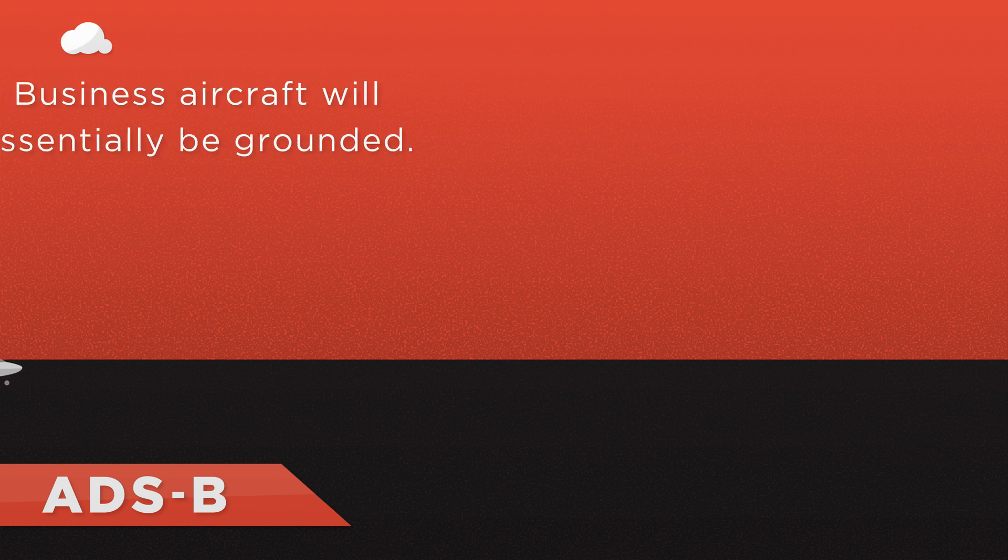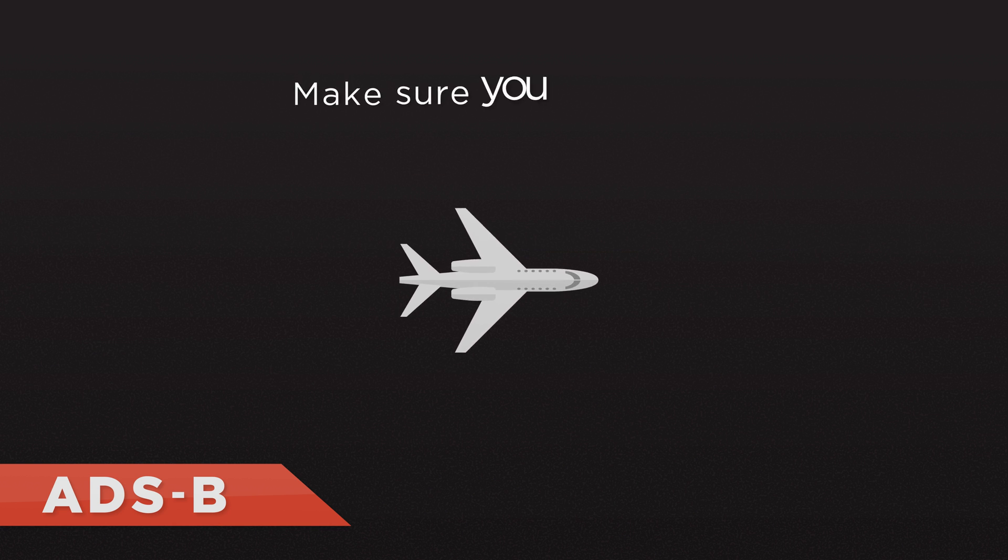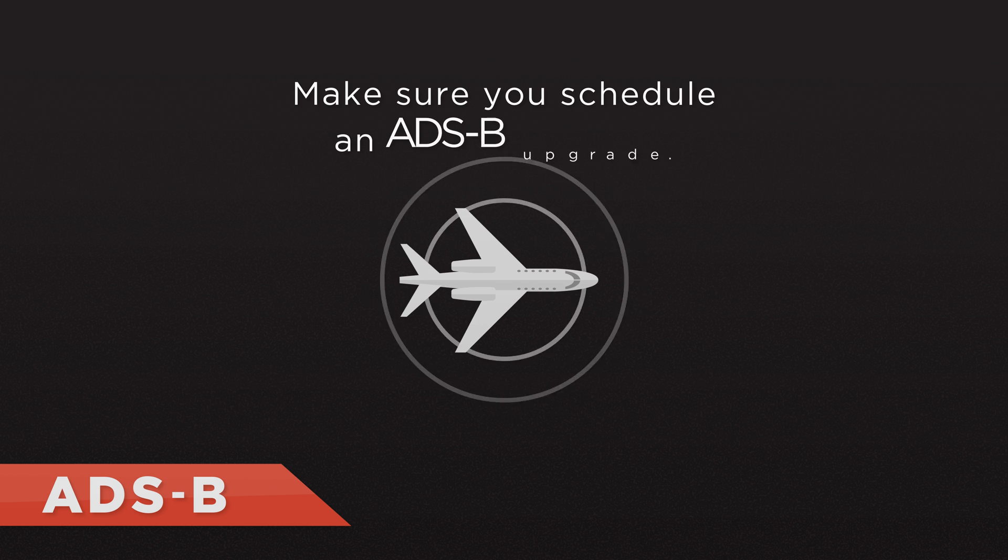To ensure your aircraft is there to serve your business and your boss, make sure you schedule an ADS-B upgrade.